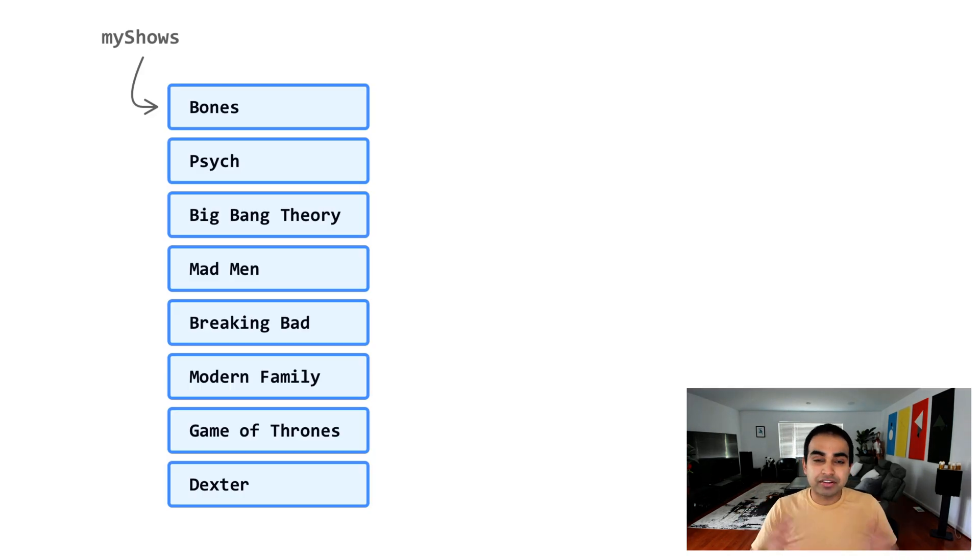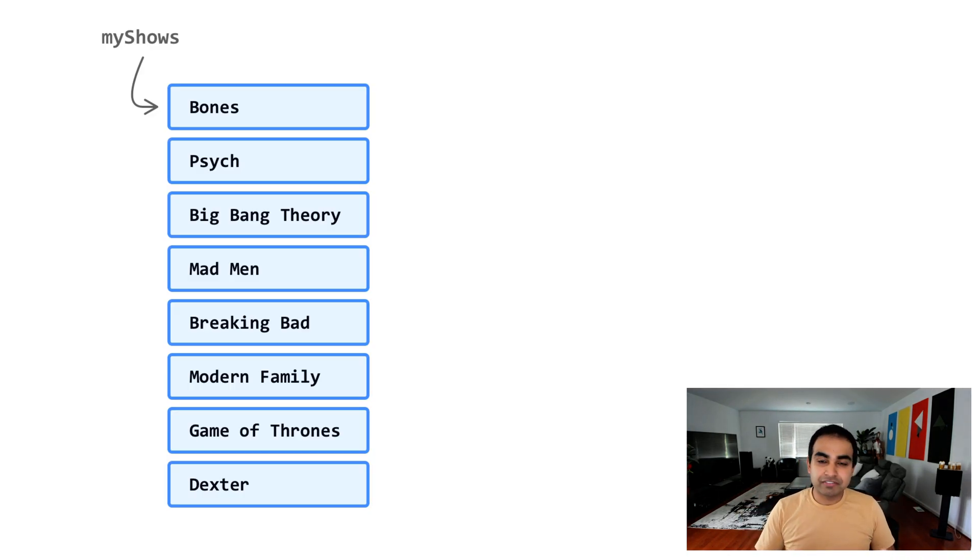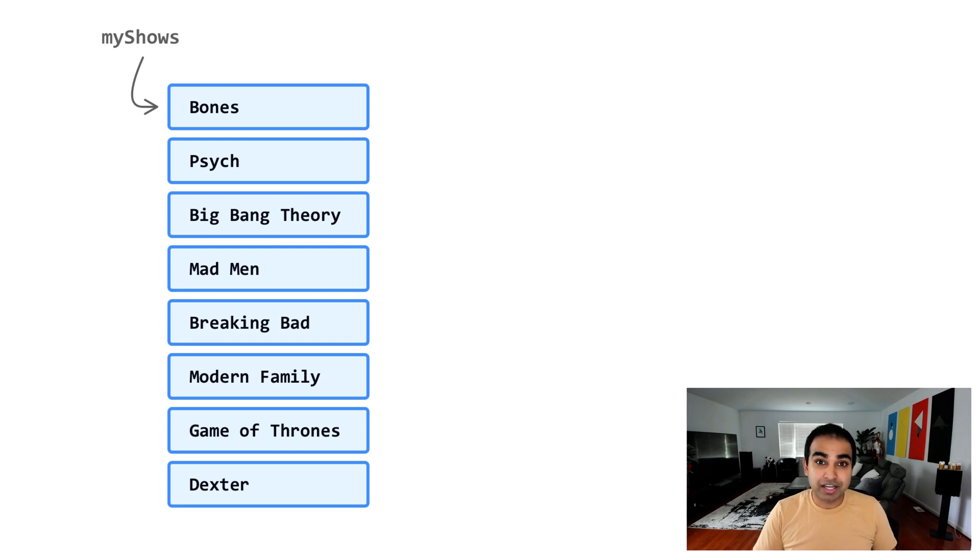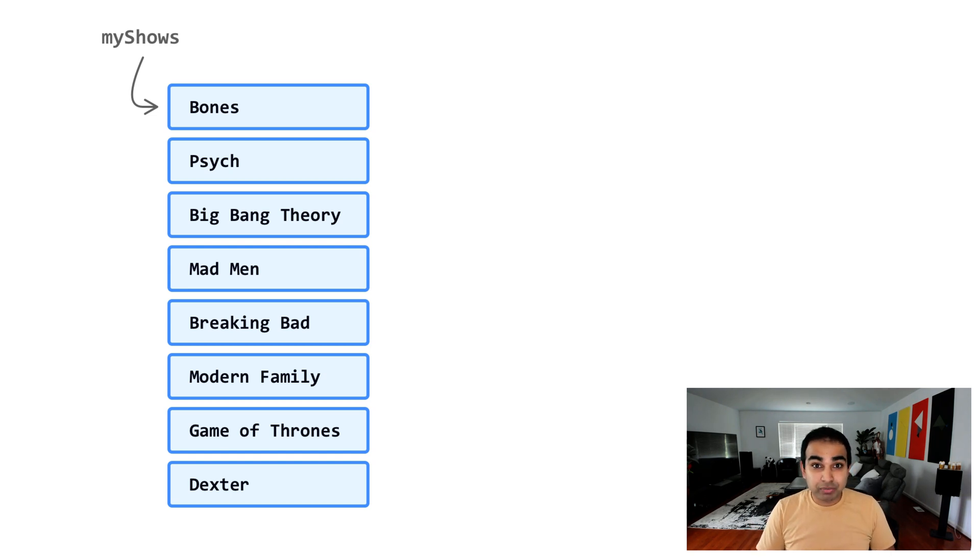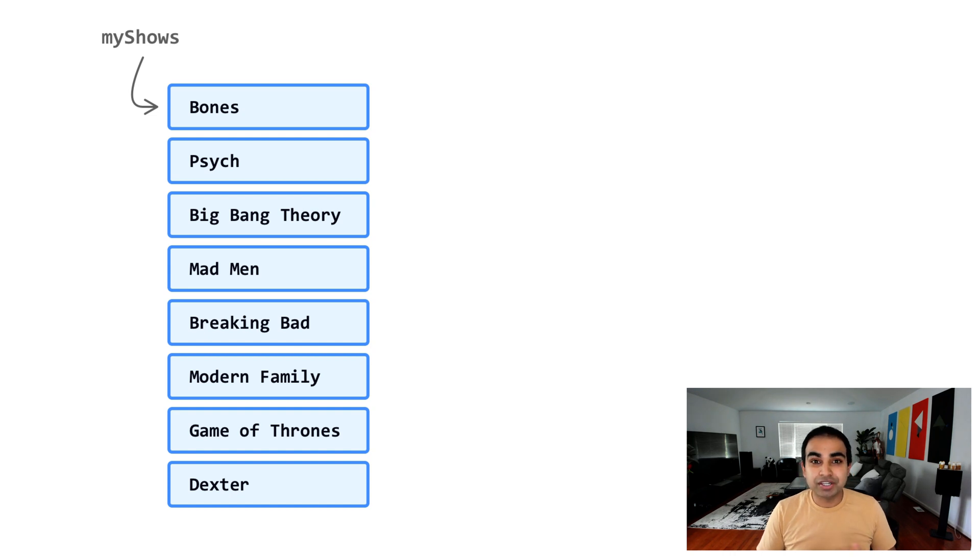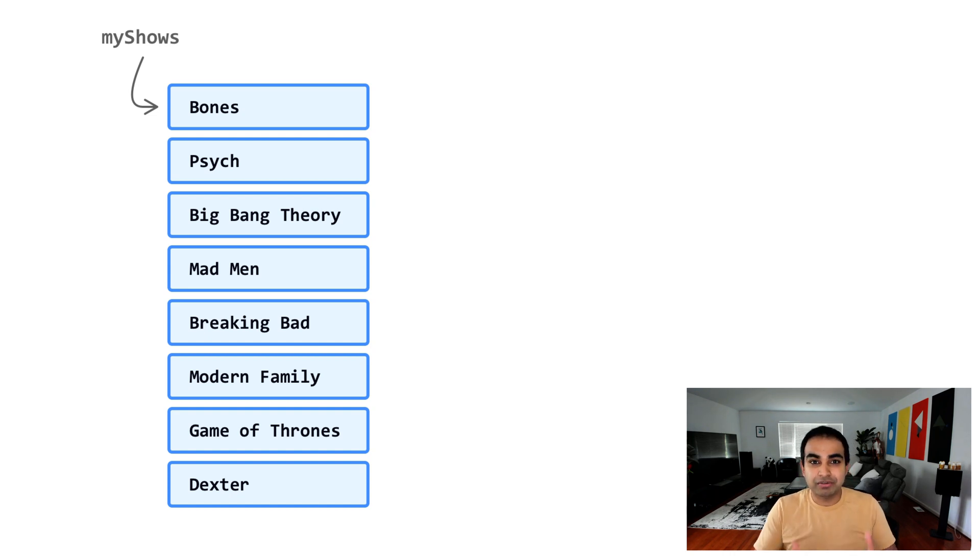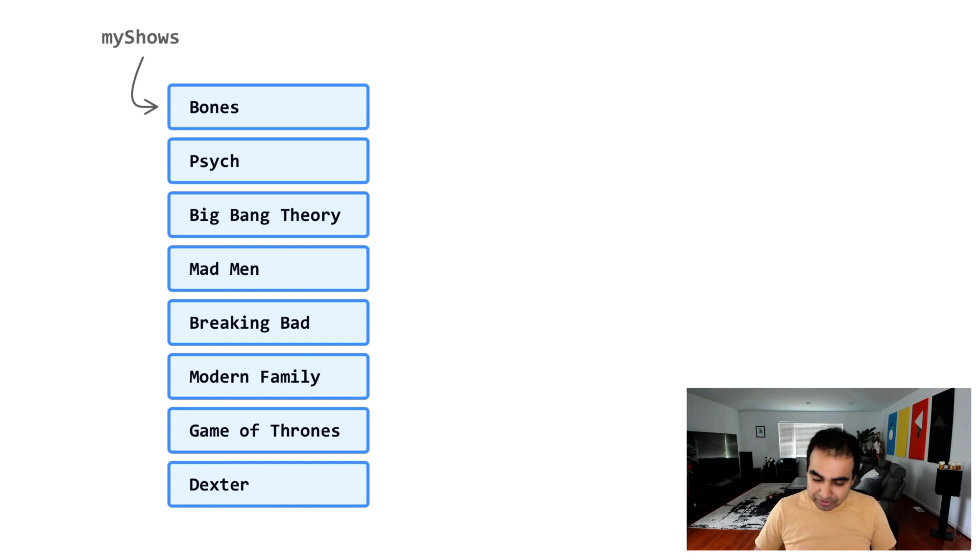Let's say here's an example. I have an array called myShows and it has a list of TV shows that at some point or another I have enjoyed watching. Now what I want to do is have some code that randomly picks a show for me to watch and not have me make any kind of decision. So randomly pick a show from the list of shows that we currently have here.